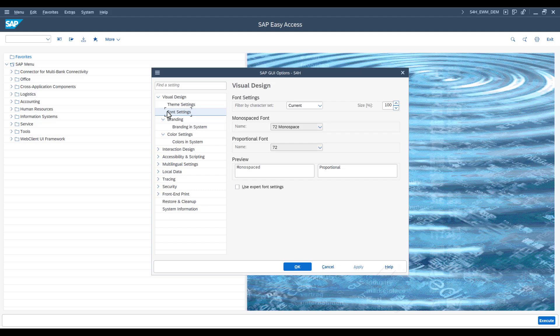In the screen that now appears, the font size of the SAP GUI can be changed under the Size tab. Please note that the font size is set as a percentage. The basic size defined by SAP is 100%. This value can be changed between 80% and 200%. A value above 100% enlarges the font, while a value below 100% reduces it.